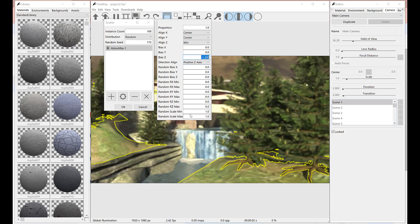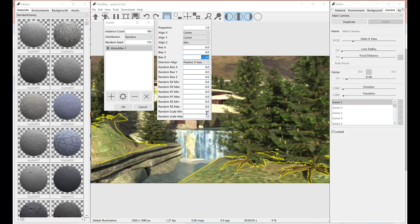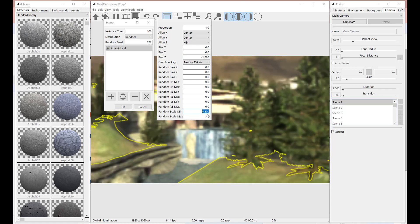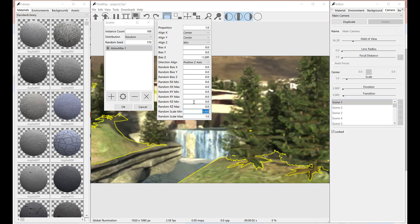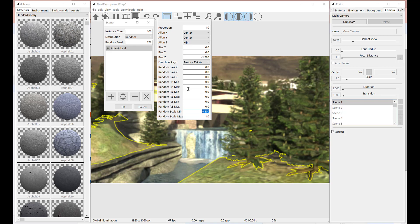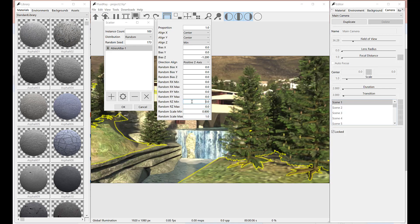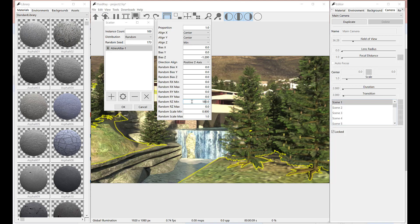Let's add some randomness on their scale, decreasing their random scale minimum limit, and telling Fluid Ray to randomly rotate them around the z-axis from 0 to 180 degrees. This can be done by setting random rz max parameter to 180.